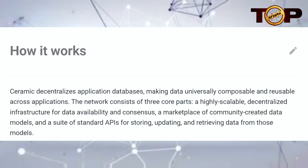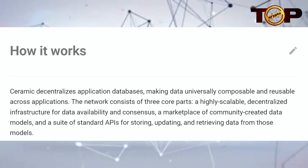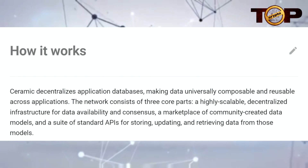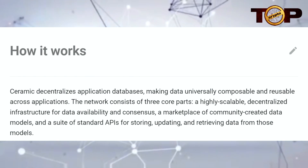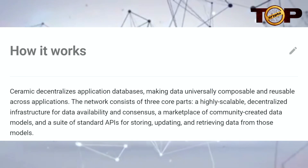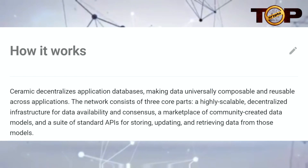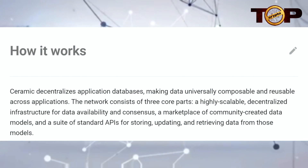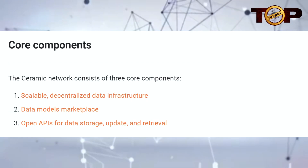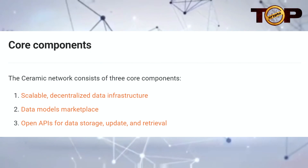By decentralizing application databases, Ceramic makes data composable and reusable across all applications. The network consists of three core parts: a highly scalable decentralized infrastructure for data availability and consensus, a marketplace of community-created data models, and a suite of standard APIs for storing, updating, and retrieving data from those models.